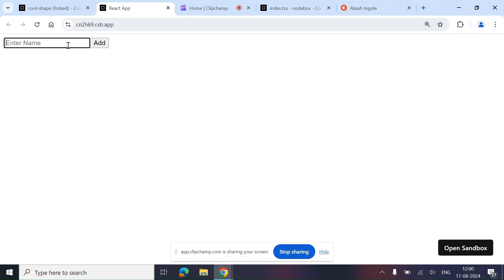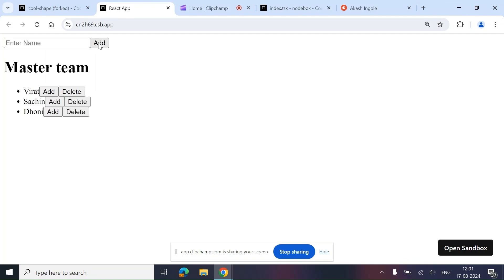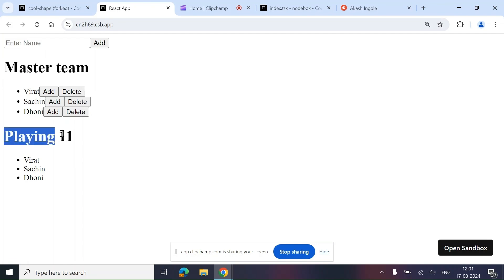You have to create one input box, and let's say we are typing a name and clicking on the Add button to add a few names. Whatever name we are typing in this input box and after clicking Add, the names are getting added into a list called Master Team, along with two buttons: Add and Delete. When we click the Add button, the name from this list gets added into another list called Playing 11.